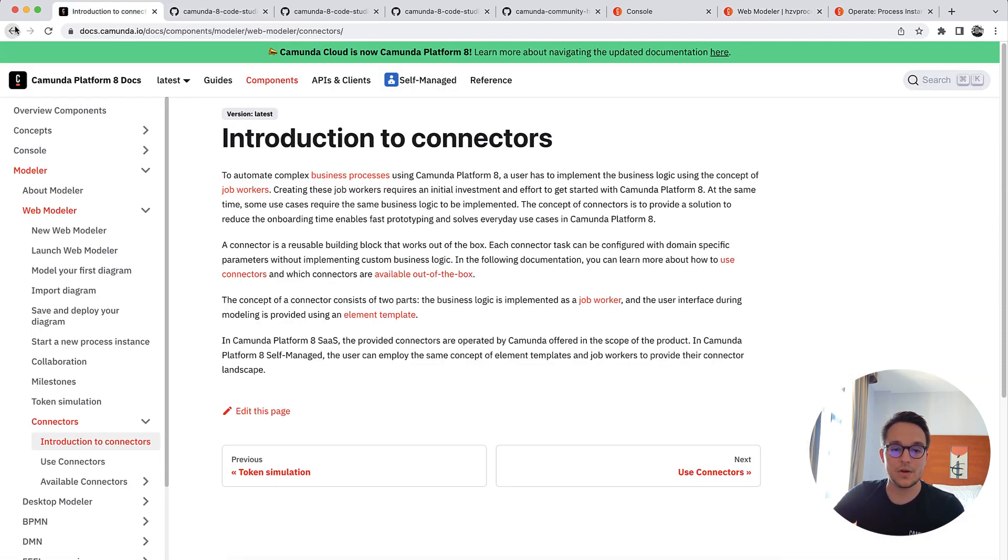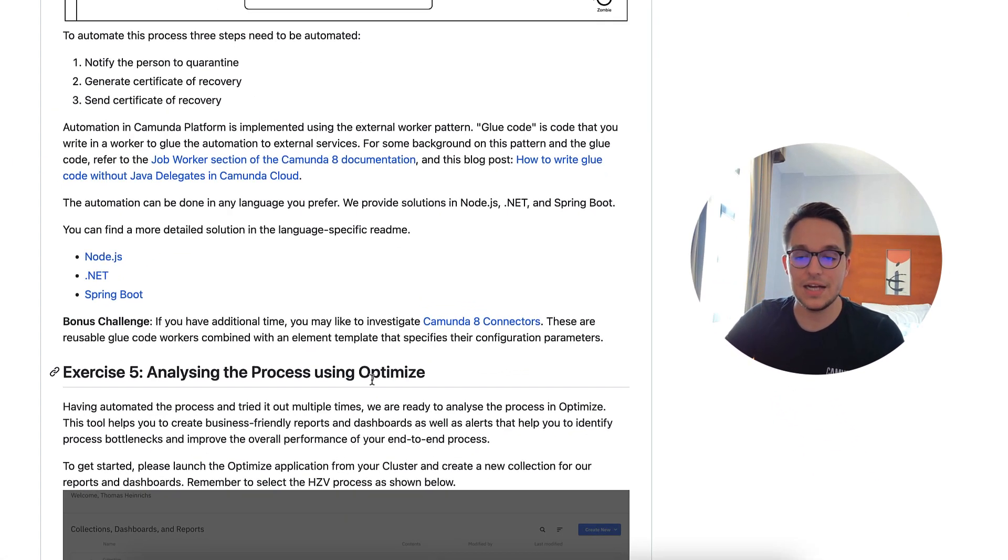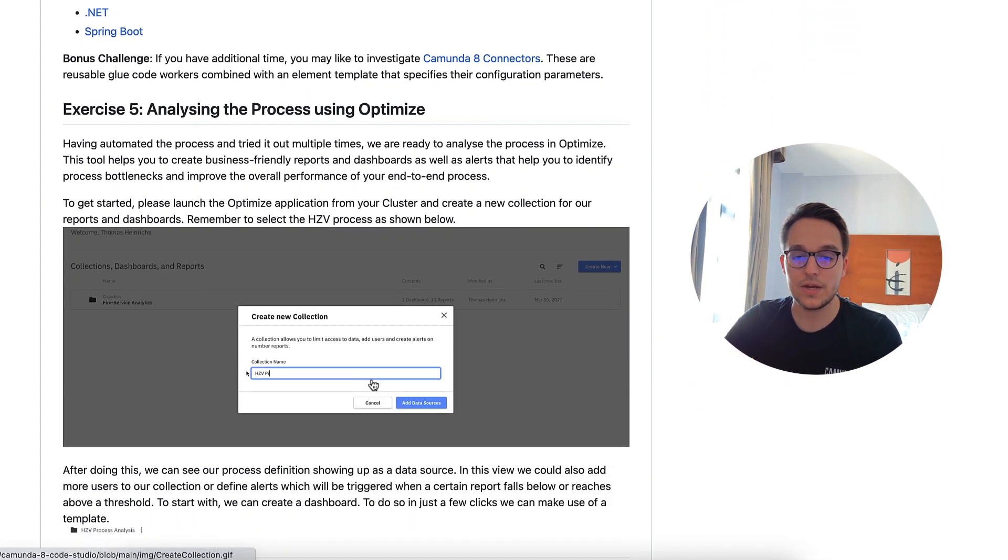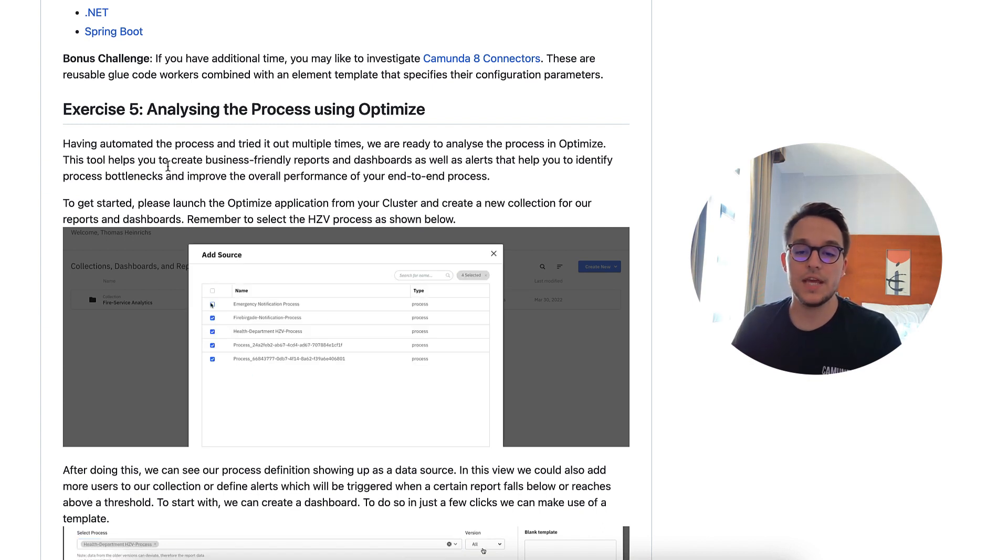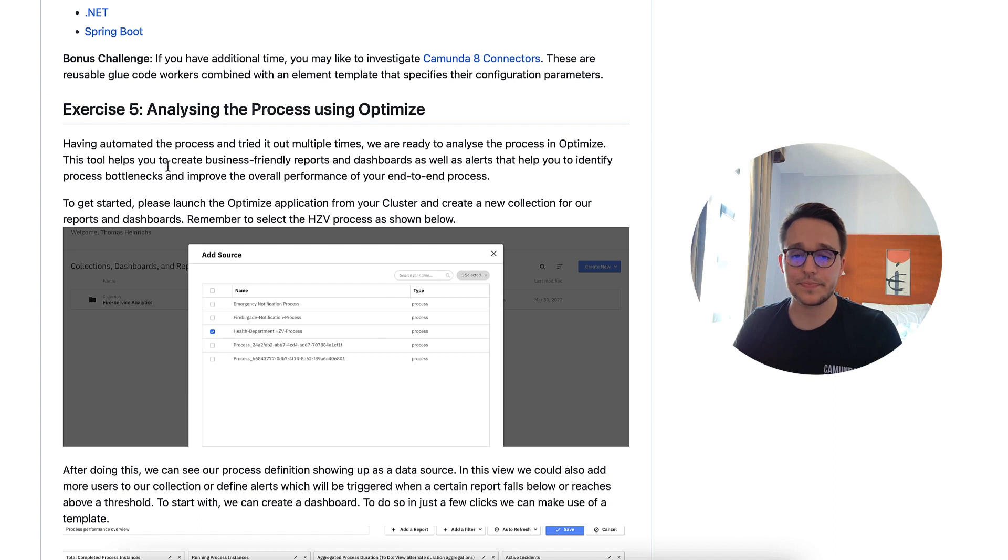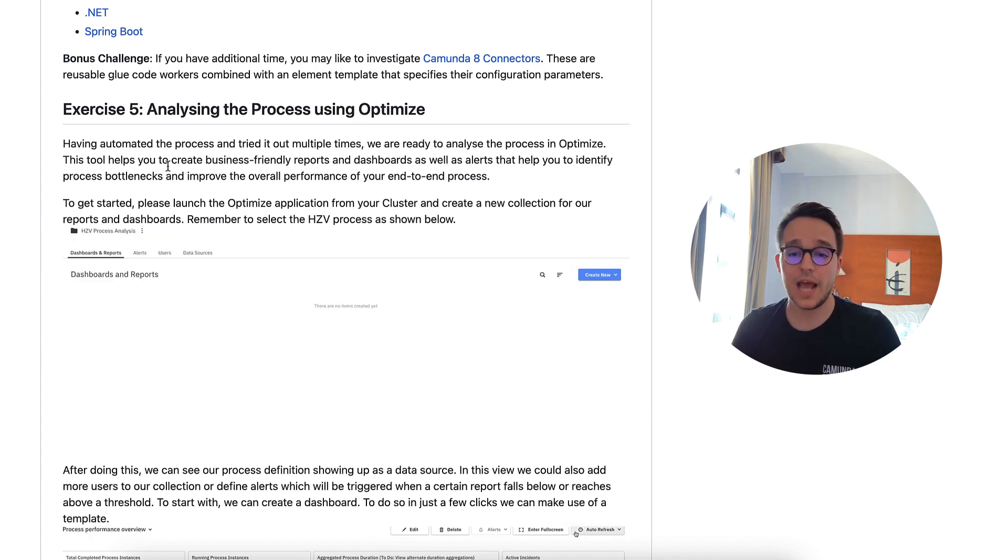And we can continue with the last but not least exercise. So we still have opened up exercise five about analyzing the process using optimize. And that's what will be up in the next session. So stay tuned and see you soon.